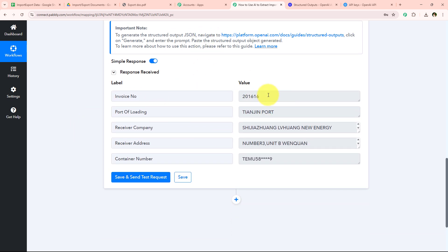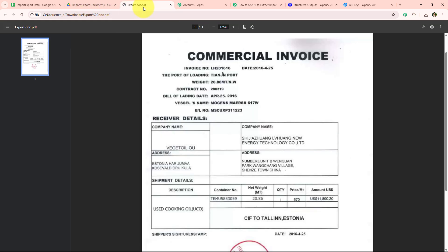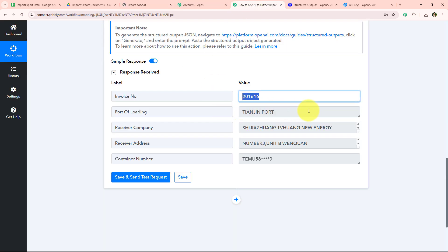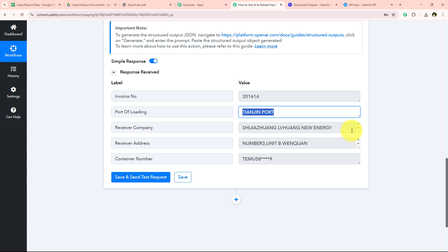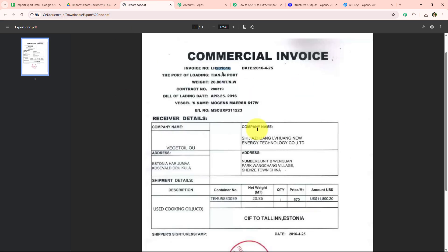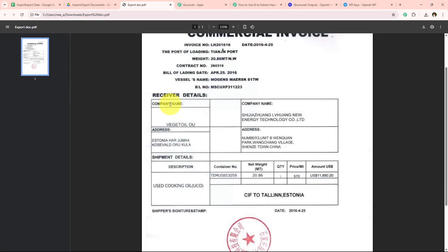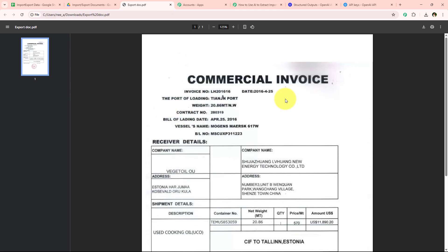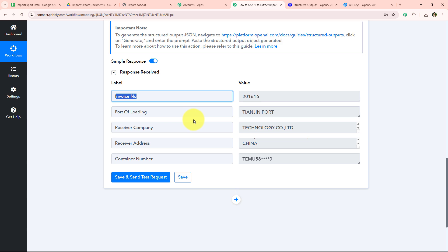The AI agent has extracted the details. You can see the invoice number it extracted, the port of loading, the receiver's company, the receiver's address, and the container number. These are exactly the same details from our export document. So now I am going to map these same details into my spreadsheet.